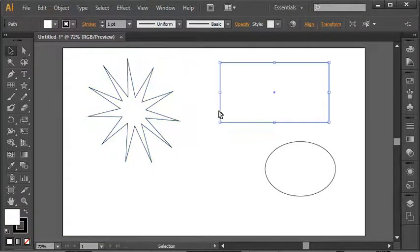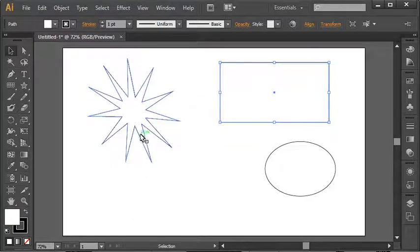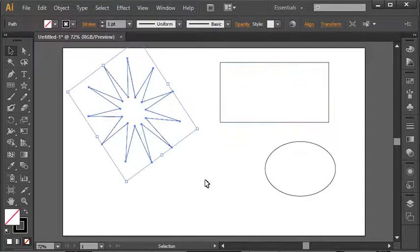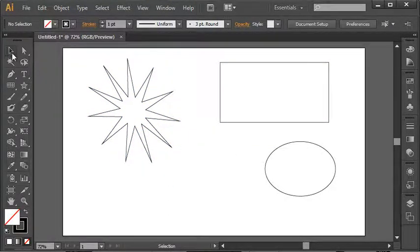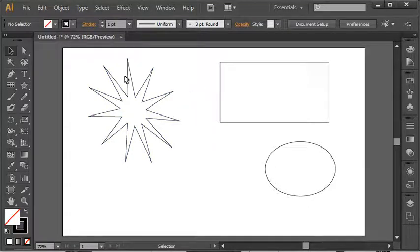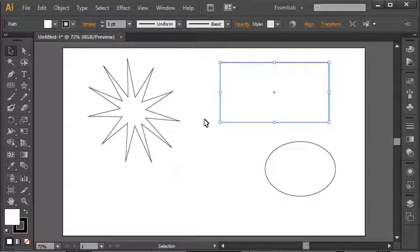So that's some basic techniques about selecting that we need to be aware of. One other thing I'm going to leave you with is when selecting multiple shapes, there's going to be two ways to do that. One is you can click on the shape you want to select first, just regularly.